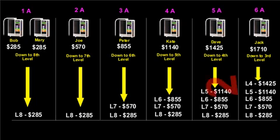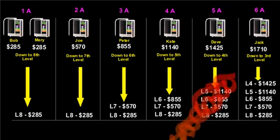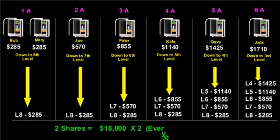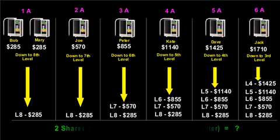Being a 6A2 would give you two shares and a share right now is averaging about $16,000. $16,000 times 2 every sales quarter. Well, I'll let you do the math on that one.